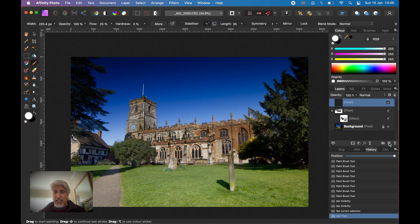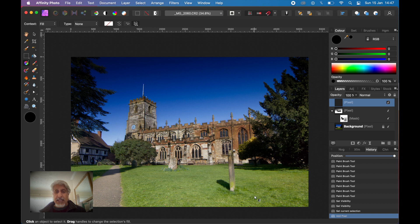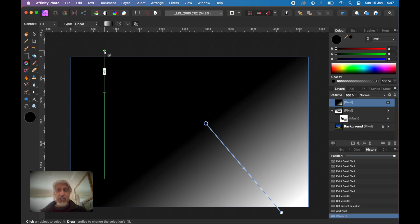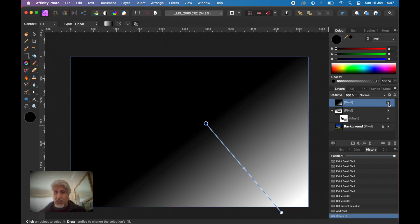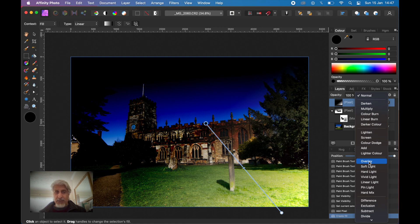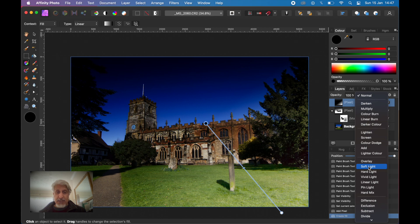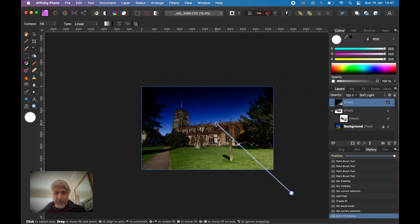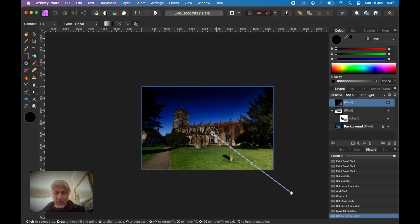Draw out the gradient. Remember this graduated filter isn't different colors — it's just an overlay to make an image darker or lighter. Let me change the blend modes. Typically what you would do with an ND filter or a graduated filter on the end of your camera lens — let's go back to Soft Light. I want this to apply only in the bottom right corner, so position it where you want it first, then decide which way you want it to go — dark to light or light to dark.